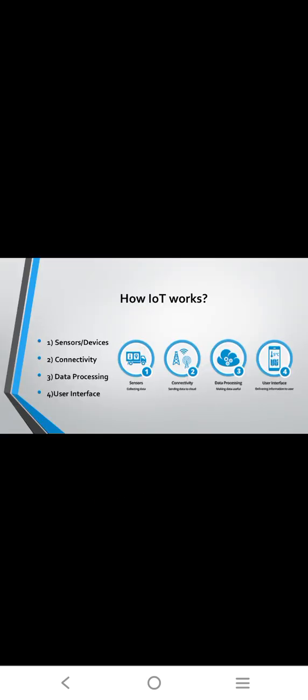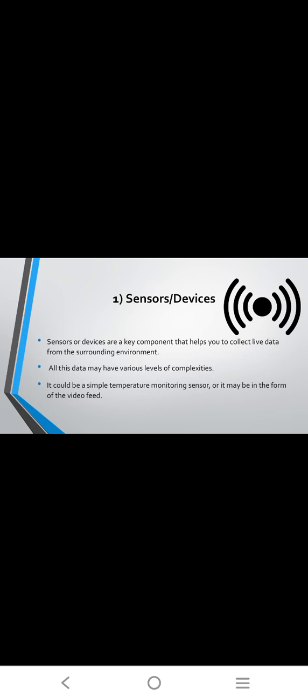How IoT works. The IoT works in four categories: first one is sensors and devices, second one is connectivity, third one is data processing, and fourth one is user interfaces.